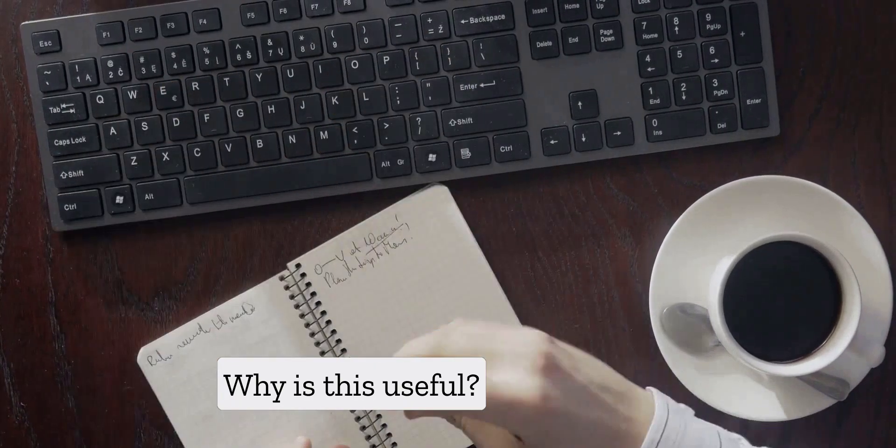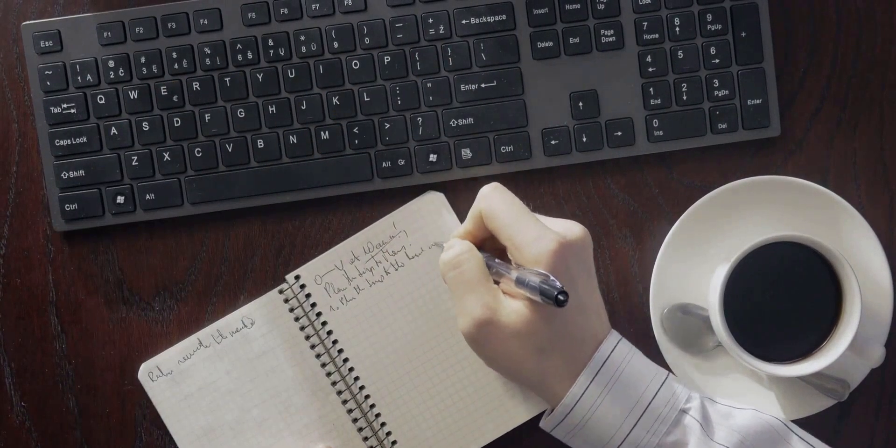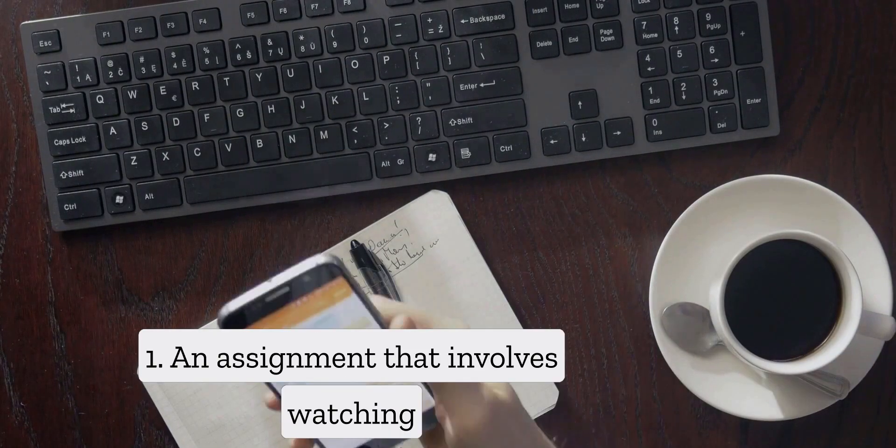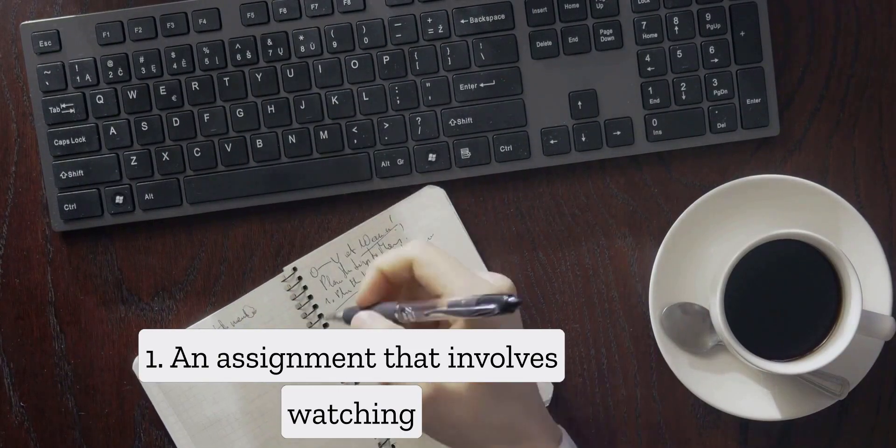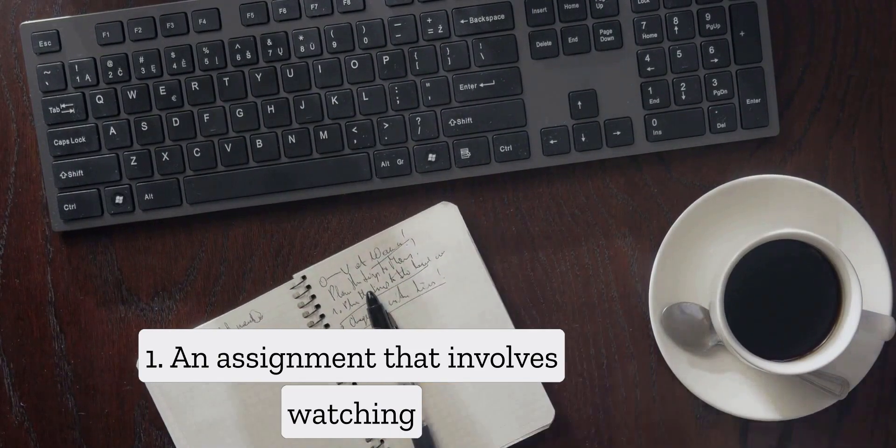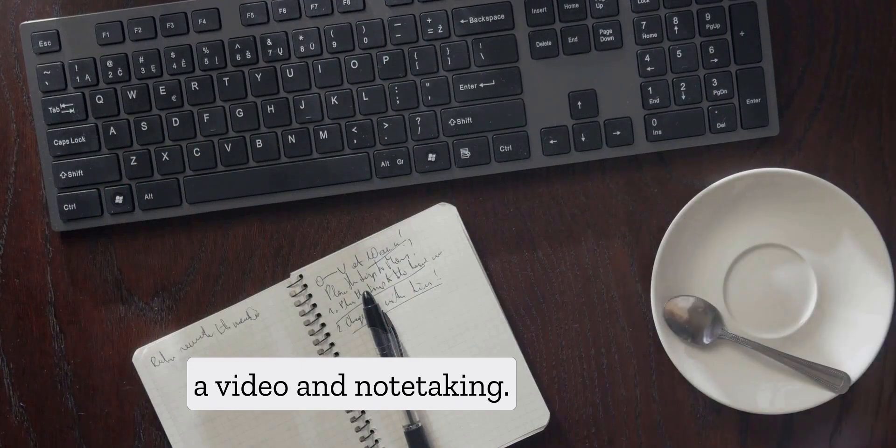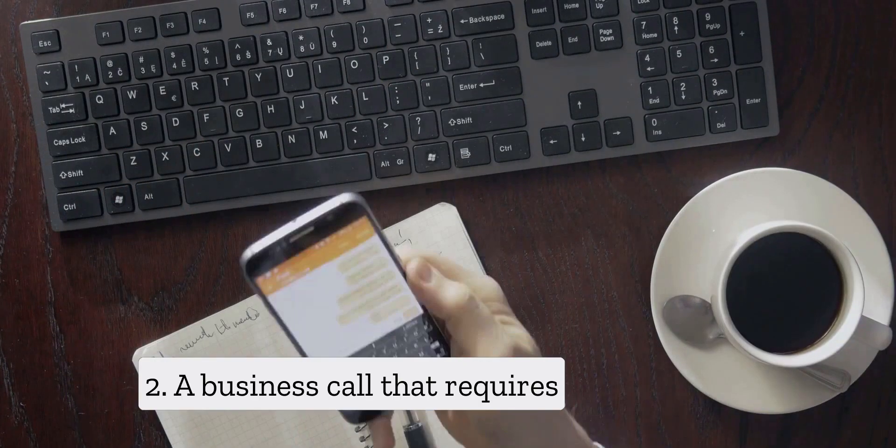Why is this useful? Here are three use cases. One: an assignment that involves watching a video and note-taking.